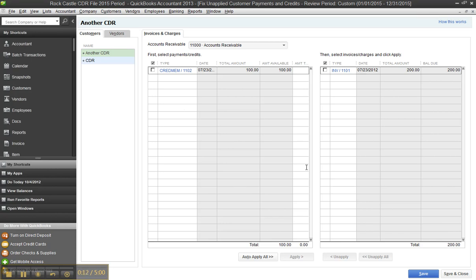In the Client Data Review, which you're using with your QuickBooks Accountant Edition, this Fix Unapplied Payments and Credits tool has been around since 2009.